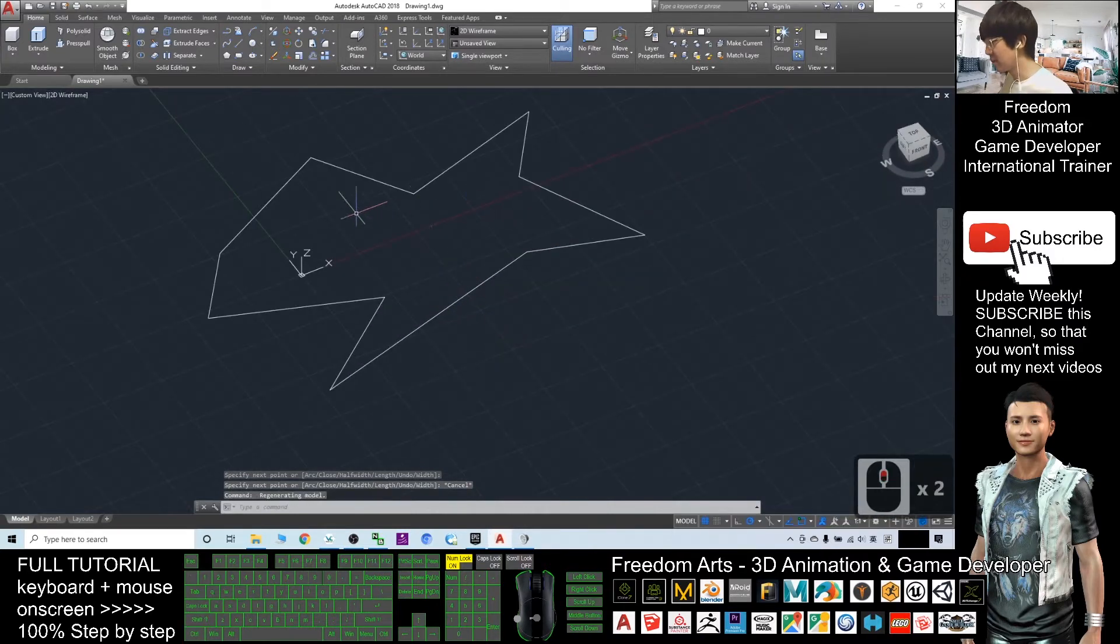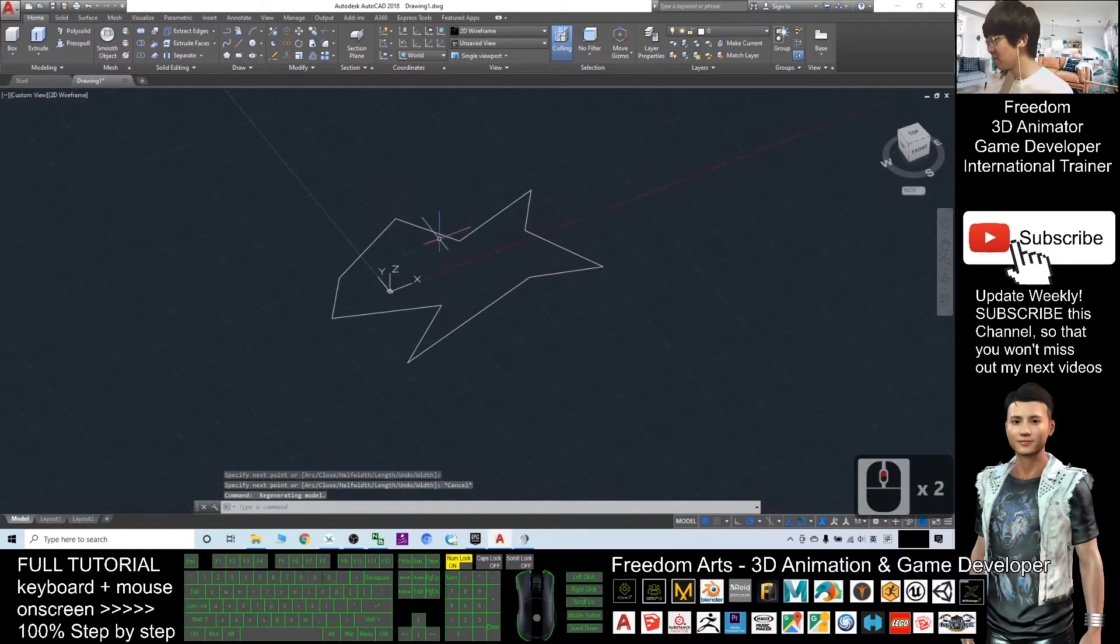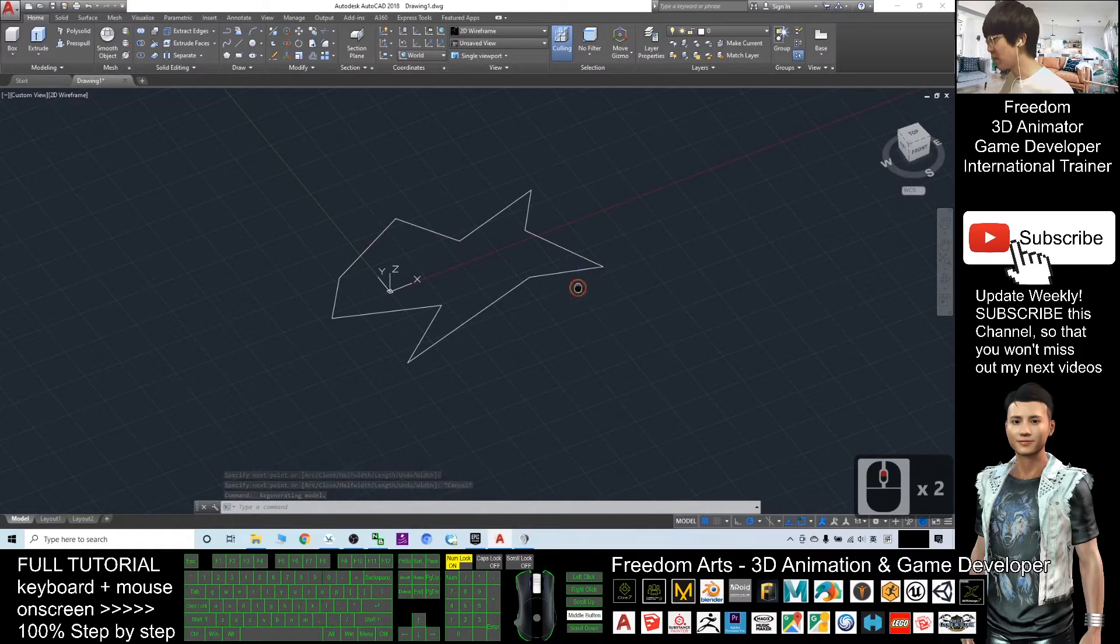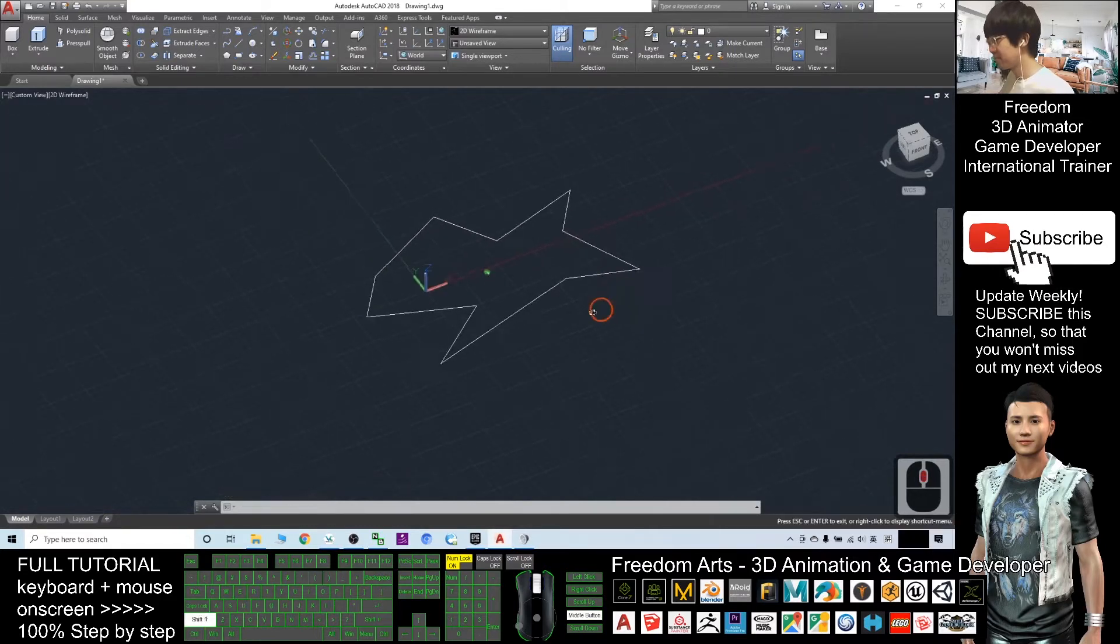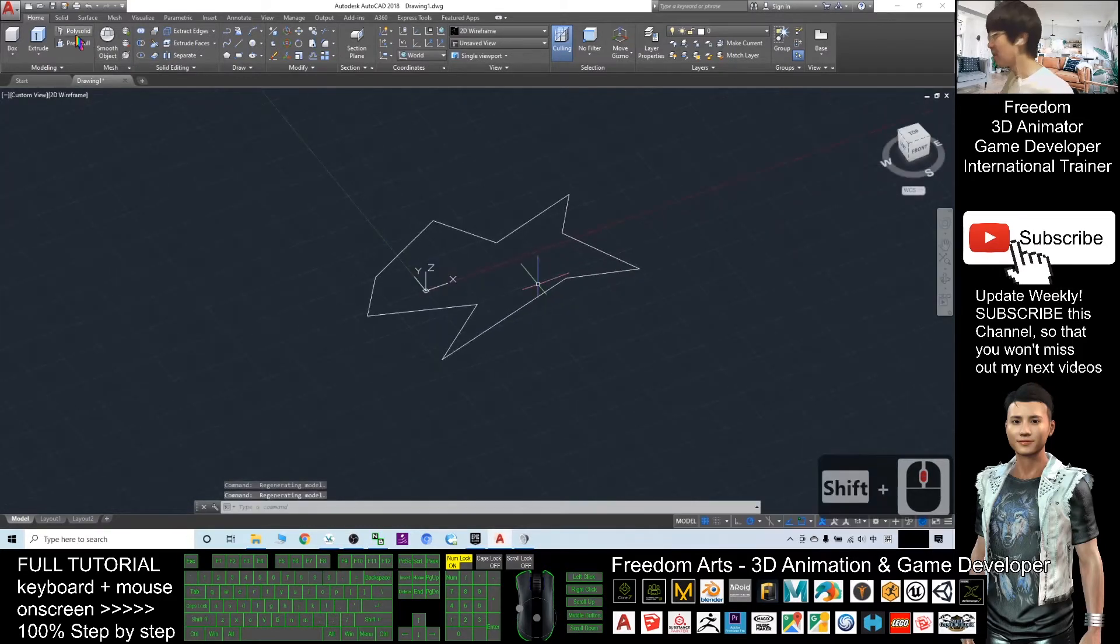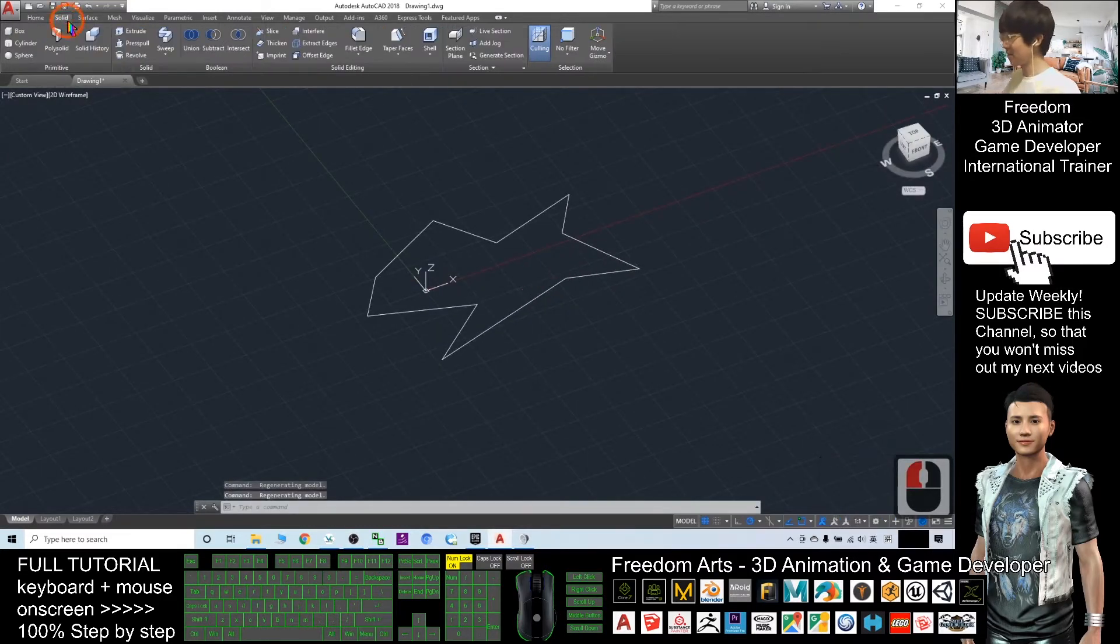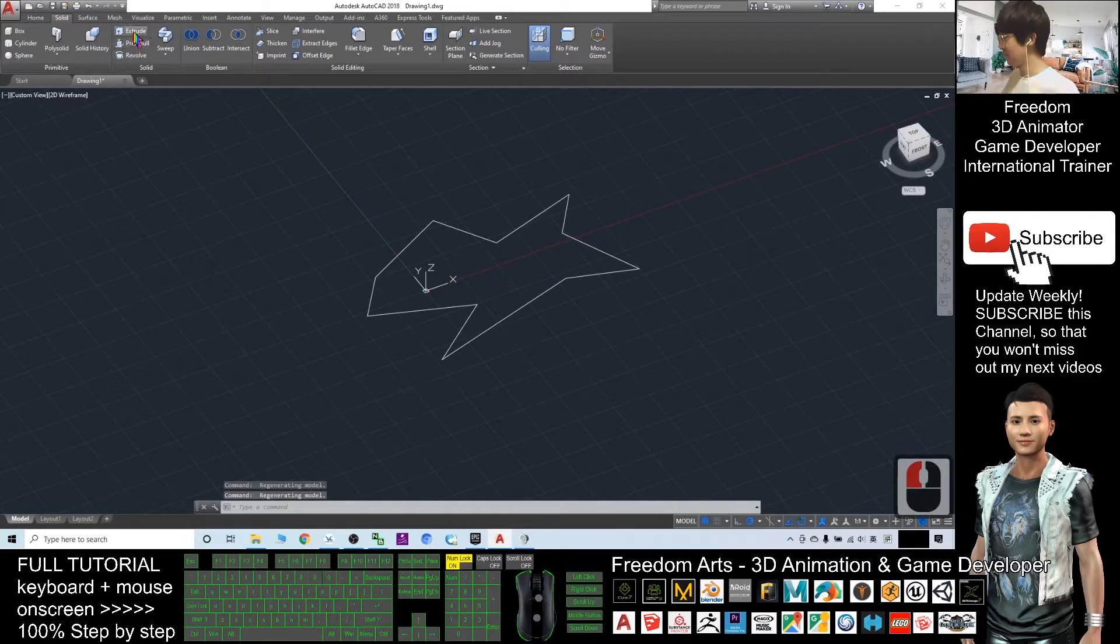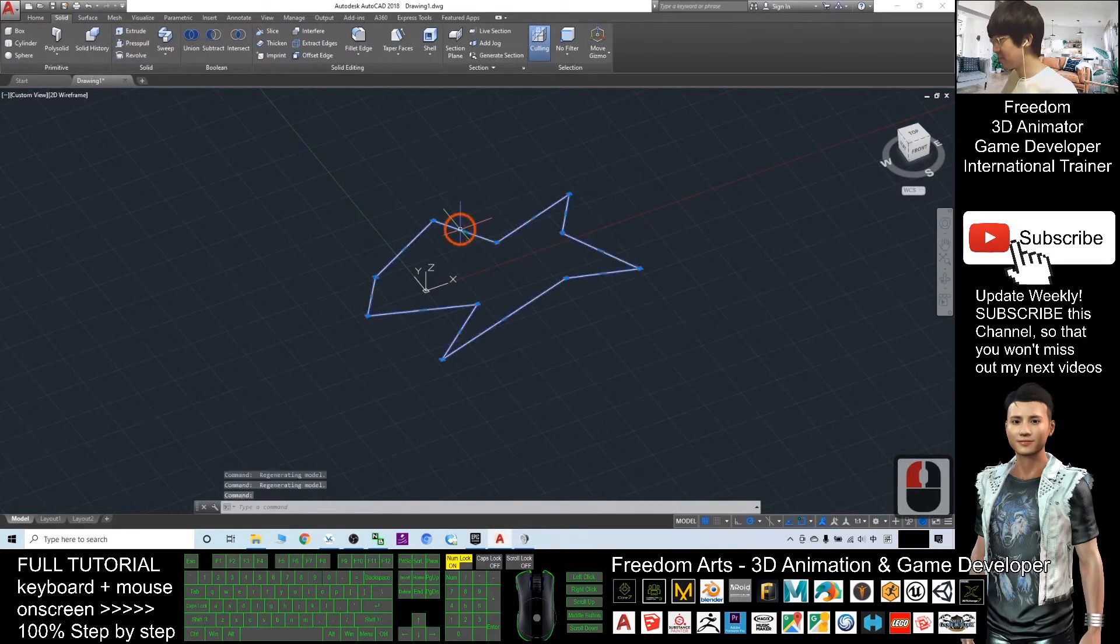Now, you can see this shape is drawn at the XY plane. I will click solid and extrude this out. I select first and click extrude.